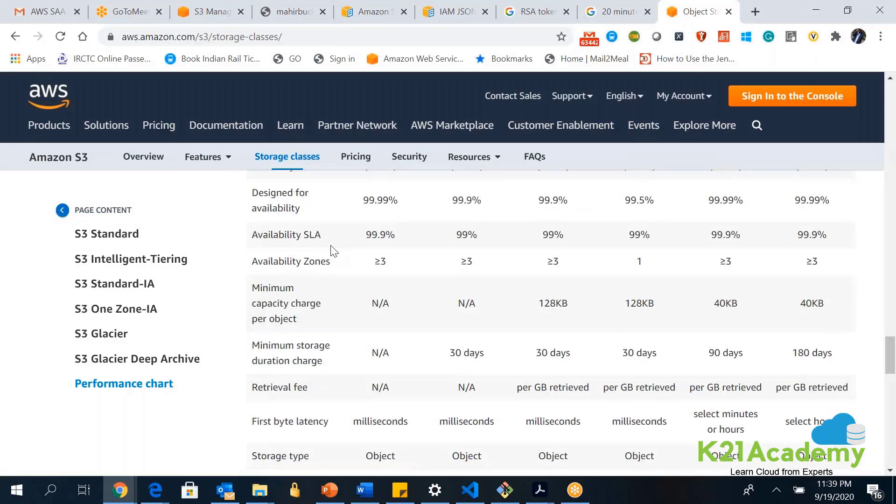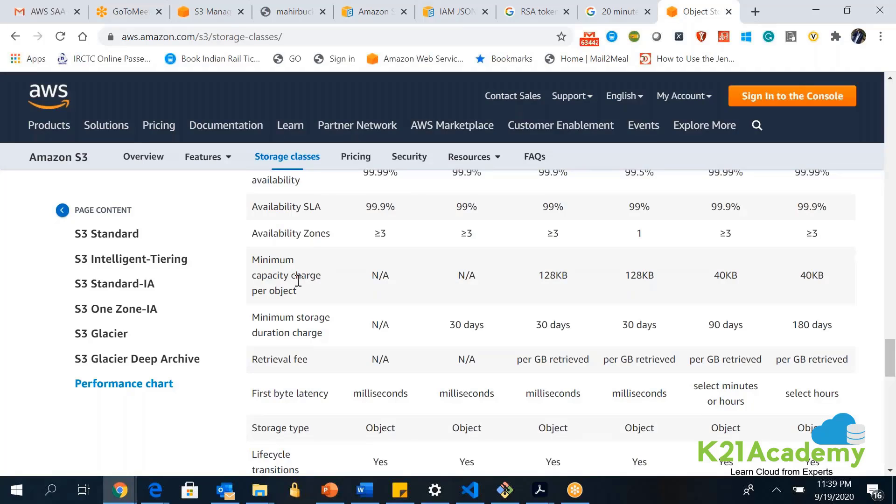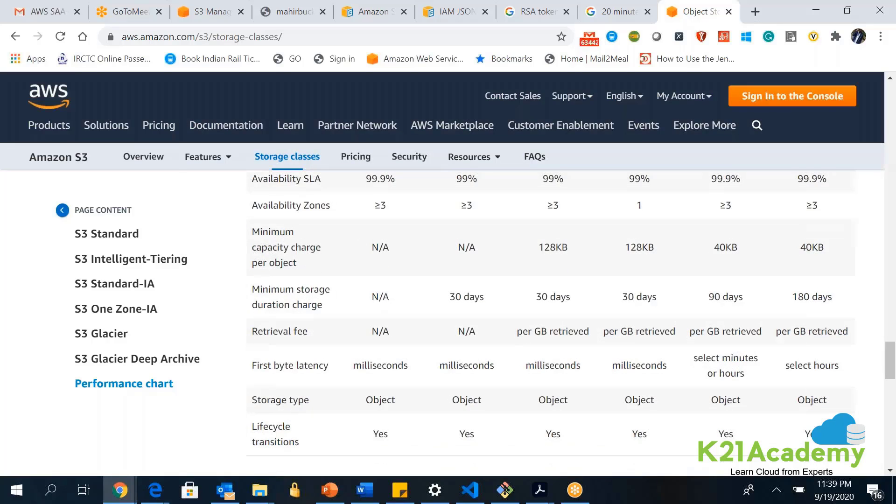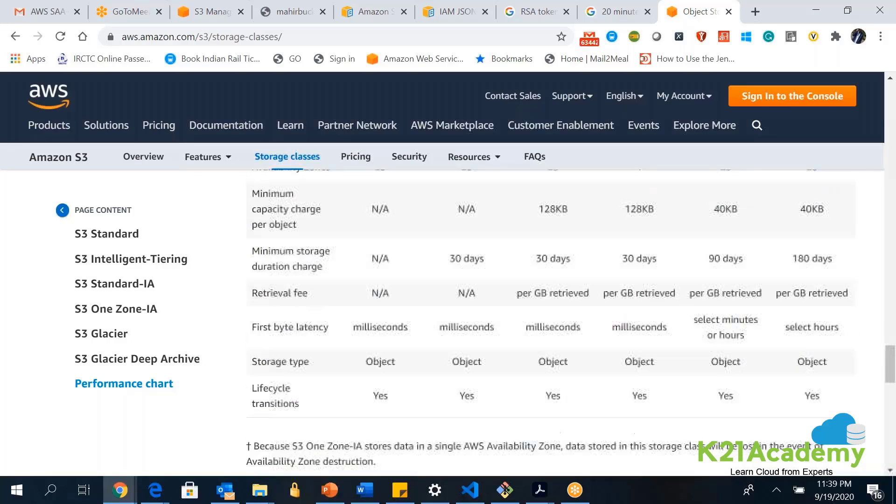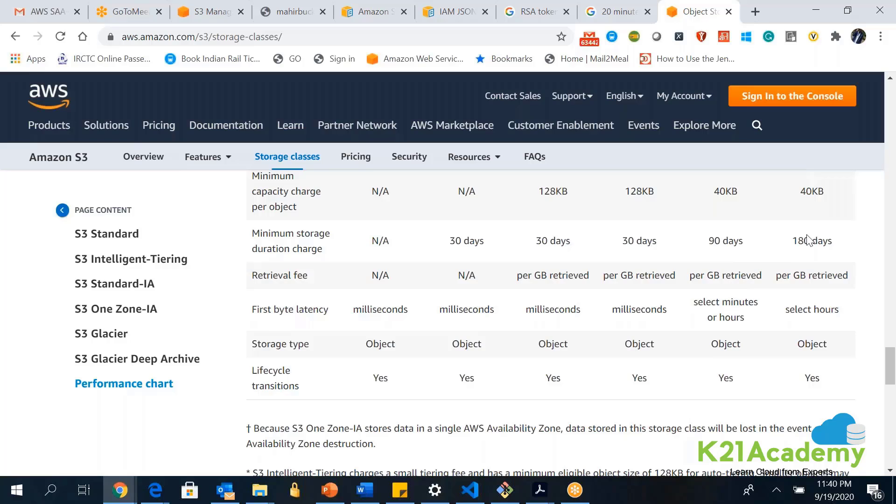Minimum capacity charges per object is 128 KB here. And minimum storage duration charges: you will have to store the data or you will be charged for data stored for at least 30 days or for 180 days. If you see the retrieval fee, starting from One Zone-IA, it is being charged per GB retrieval. As you can see, the latency for retrieval will run in milliseconds. But if you go Glacier and Deep Archive, it is in minutes, and Deep Archive it will be in hours.